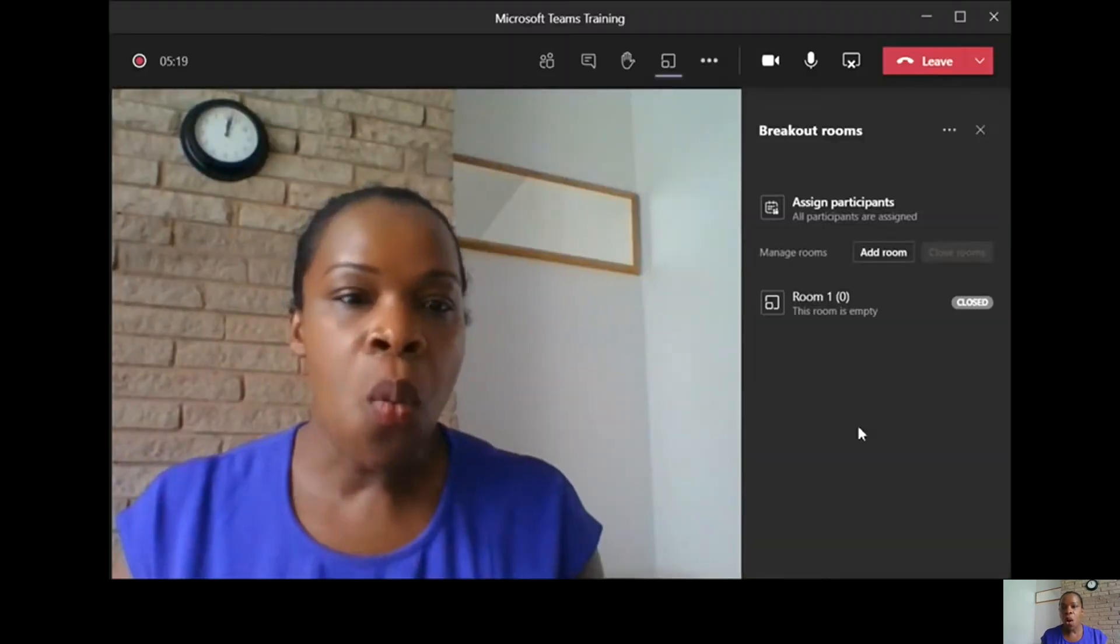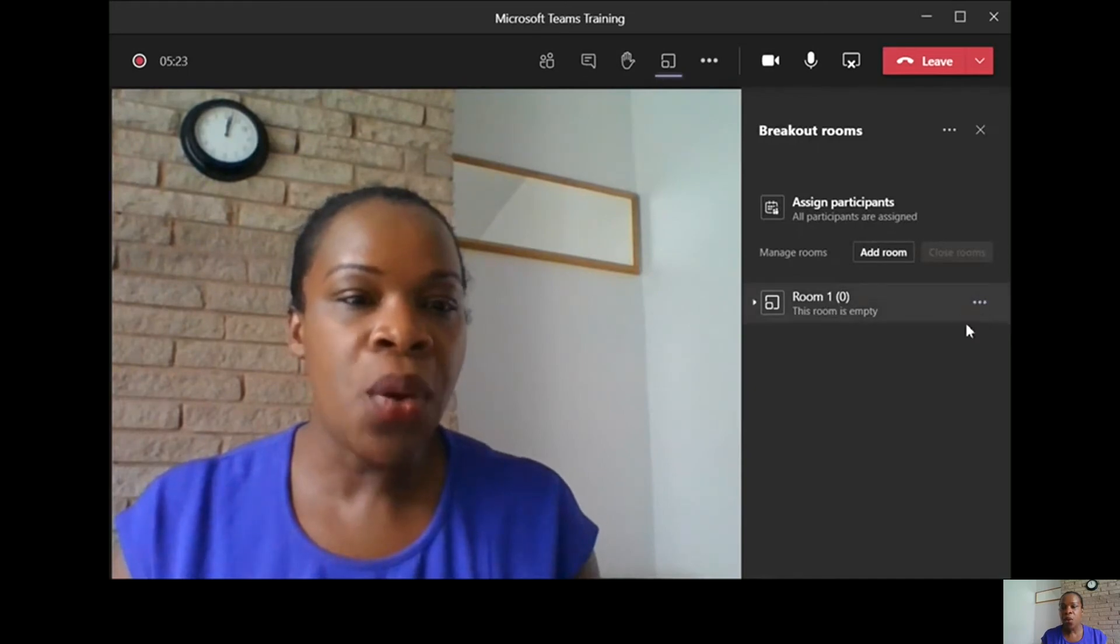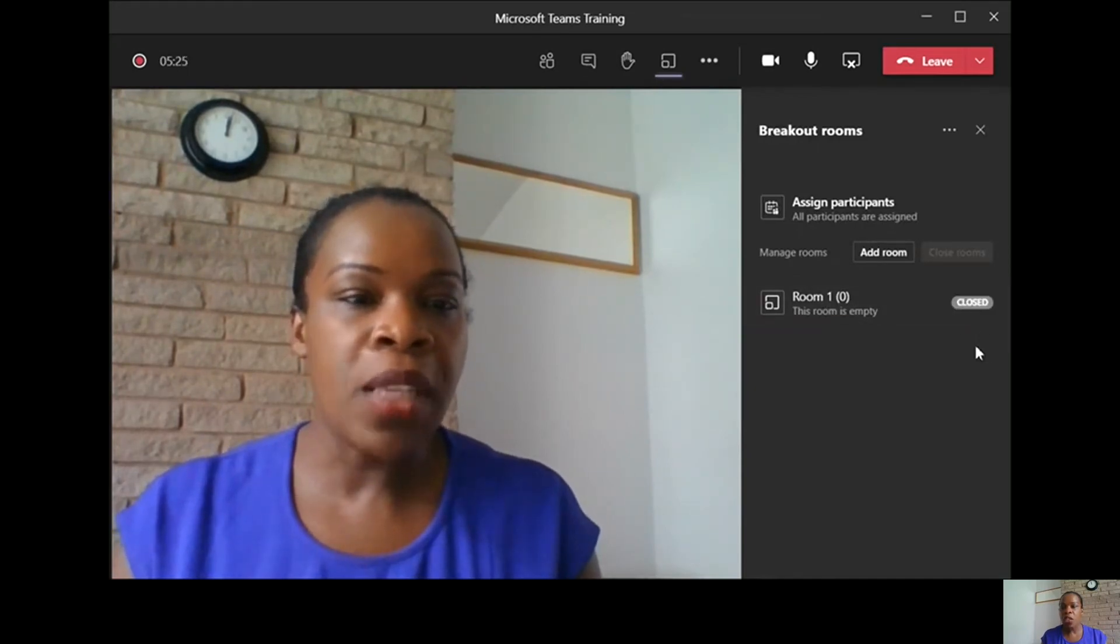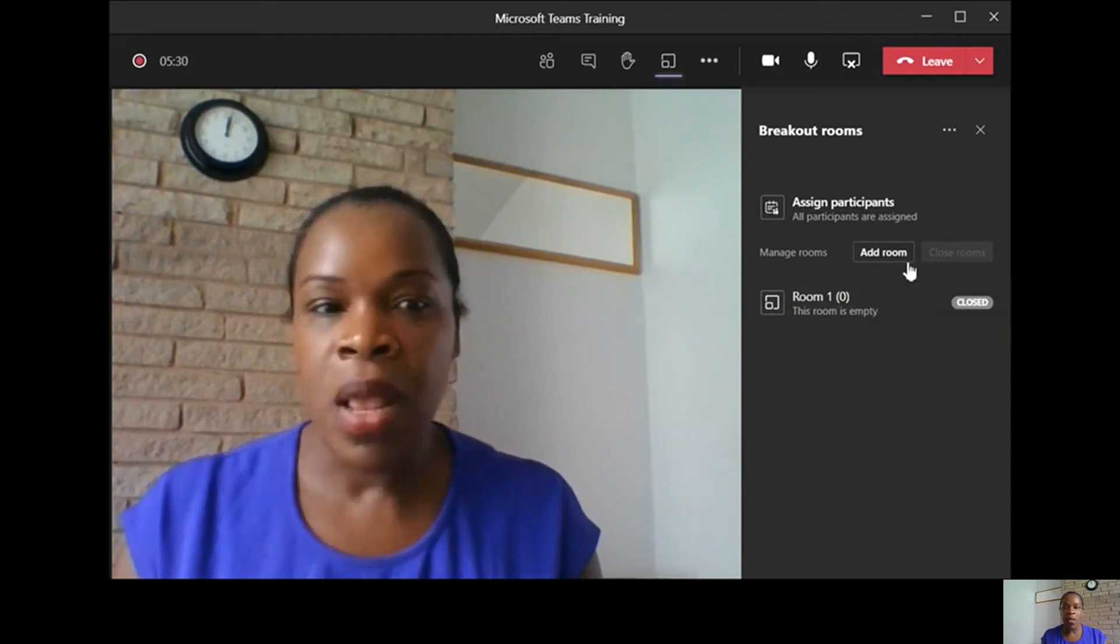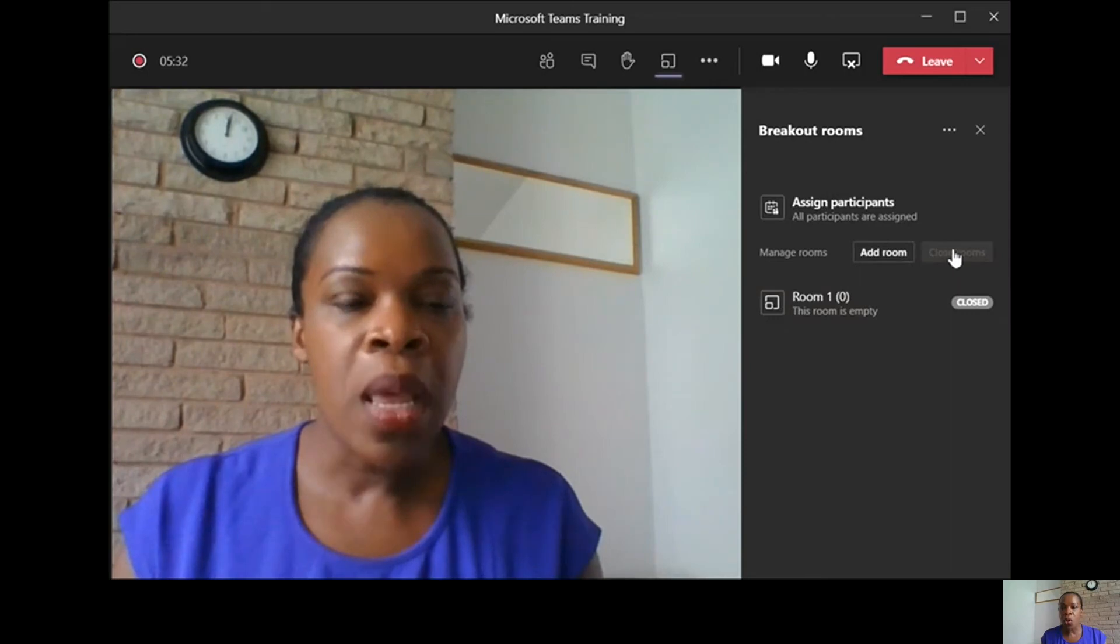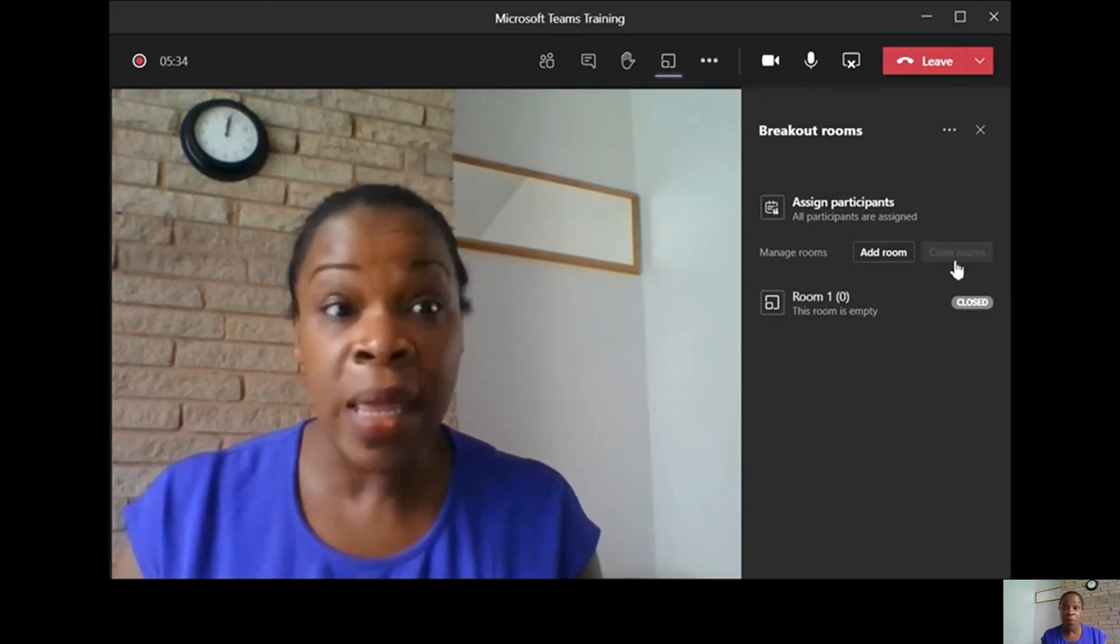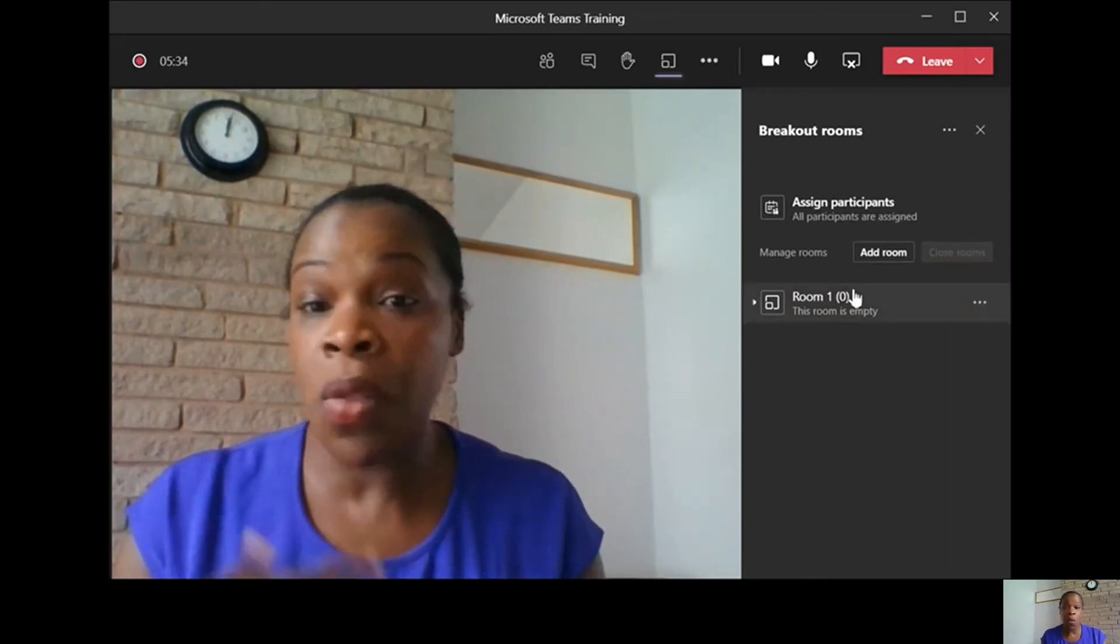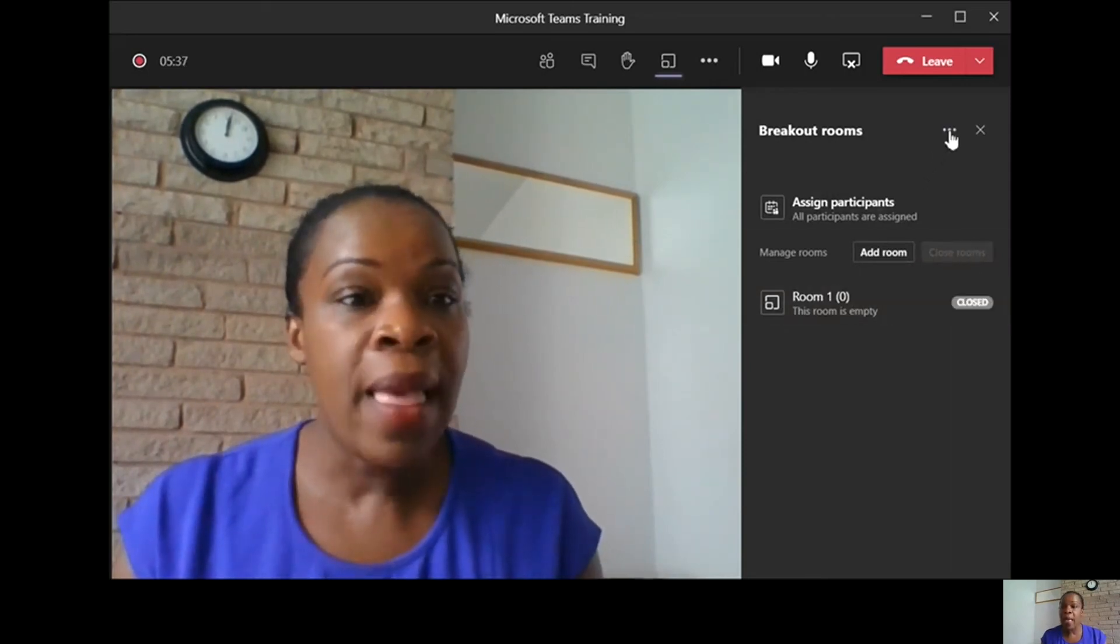So it's creating the rooms now. What comes up is it will tell you it's closed. But if we had other people here, that one would come up as open rooms. You click that and all the rooms are open.